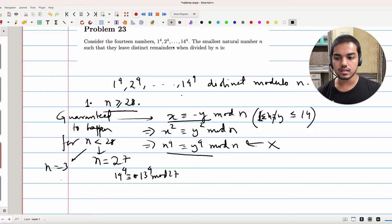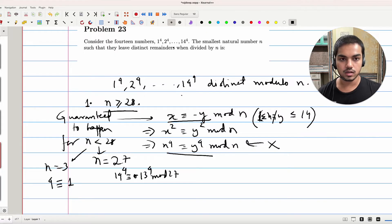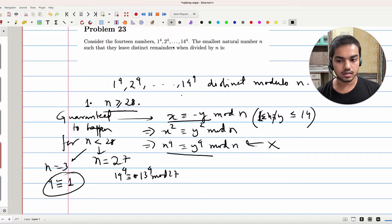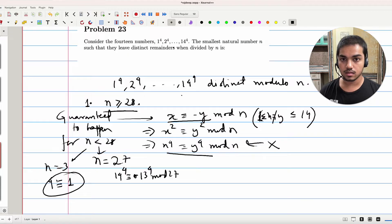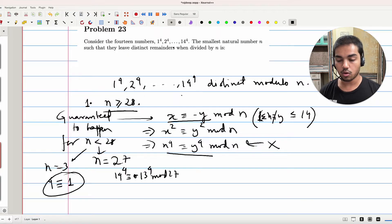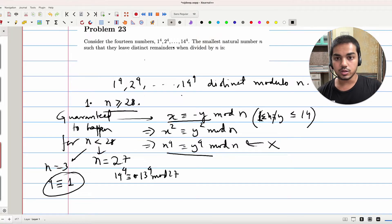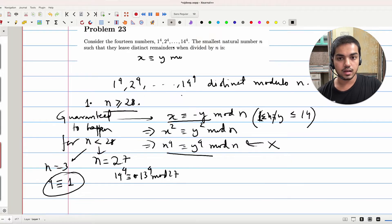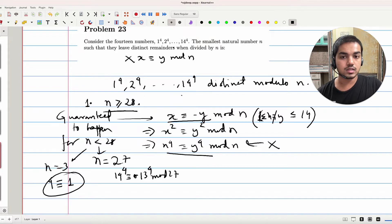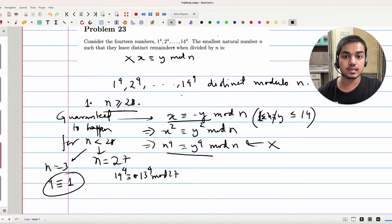You can even take a smaller example, n equal to 3 — it's even quicker. 4 is congruent to 1 mod 3. You get the general idea. Also, if x is congruent to y mod n directly, then x⁴ is obviously congruent to y⁴ mod n. So you definitely don't want x ≡ y mod n either. This immediately disqualifies anything less than 15.